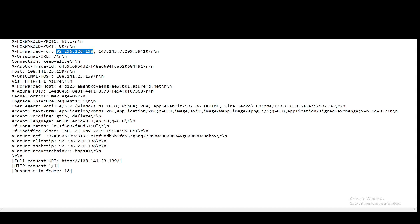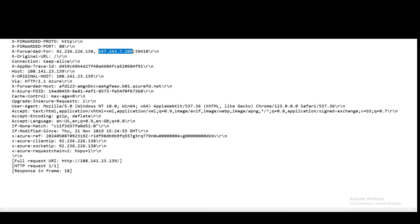So when my web server finally gets the packet, it sees the traffic coming from both the original client, my home, and Azure Front Door.